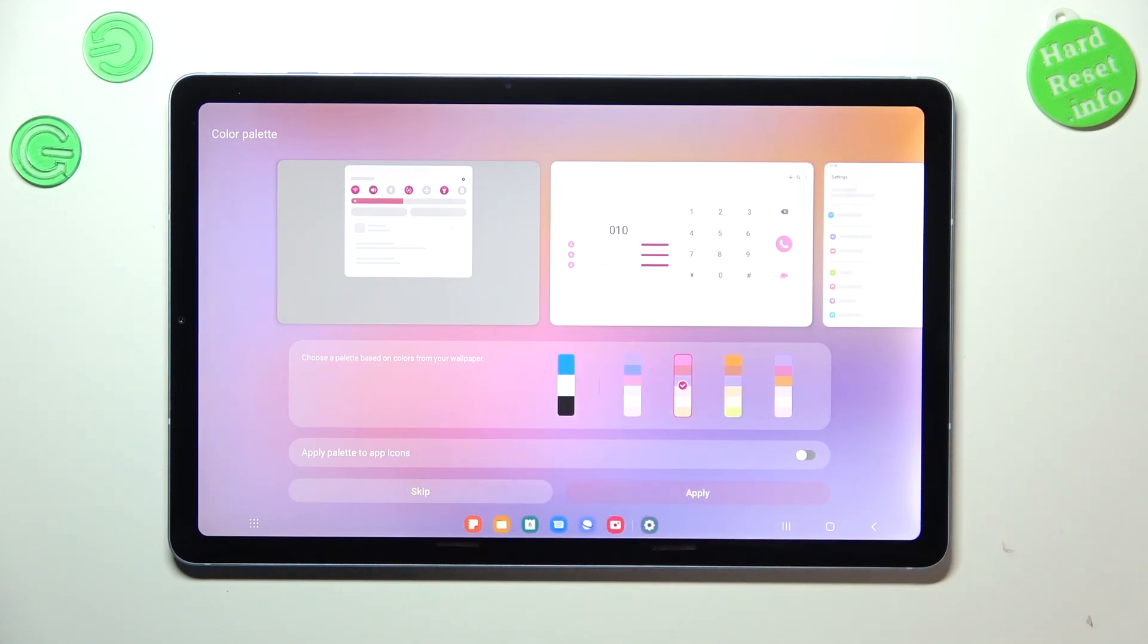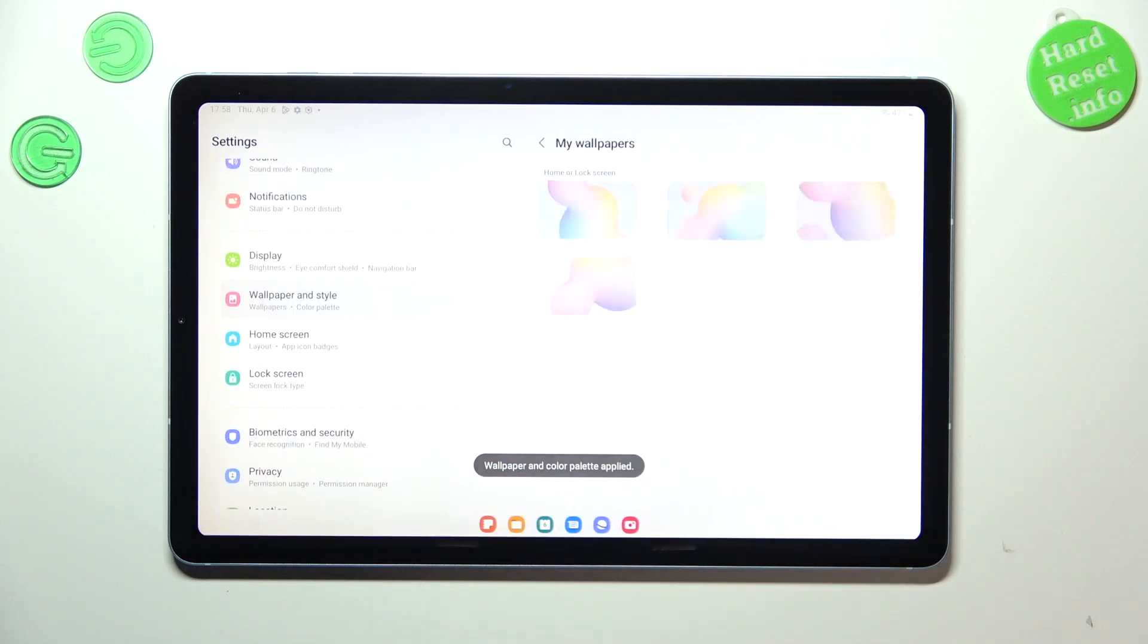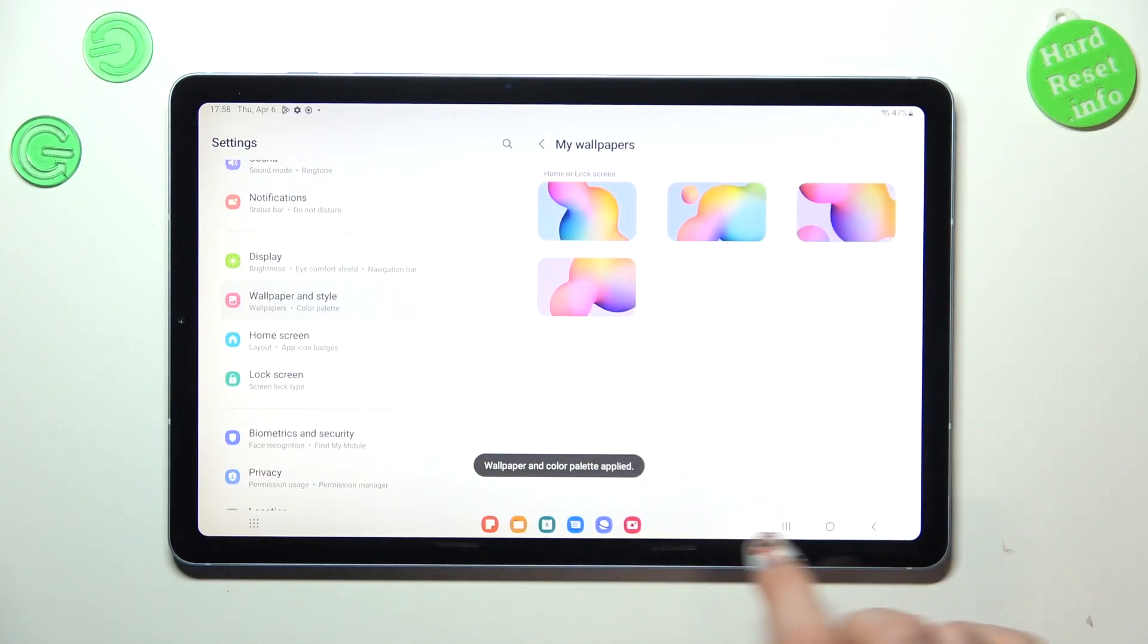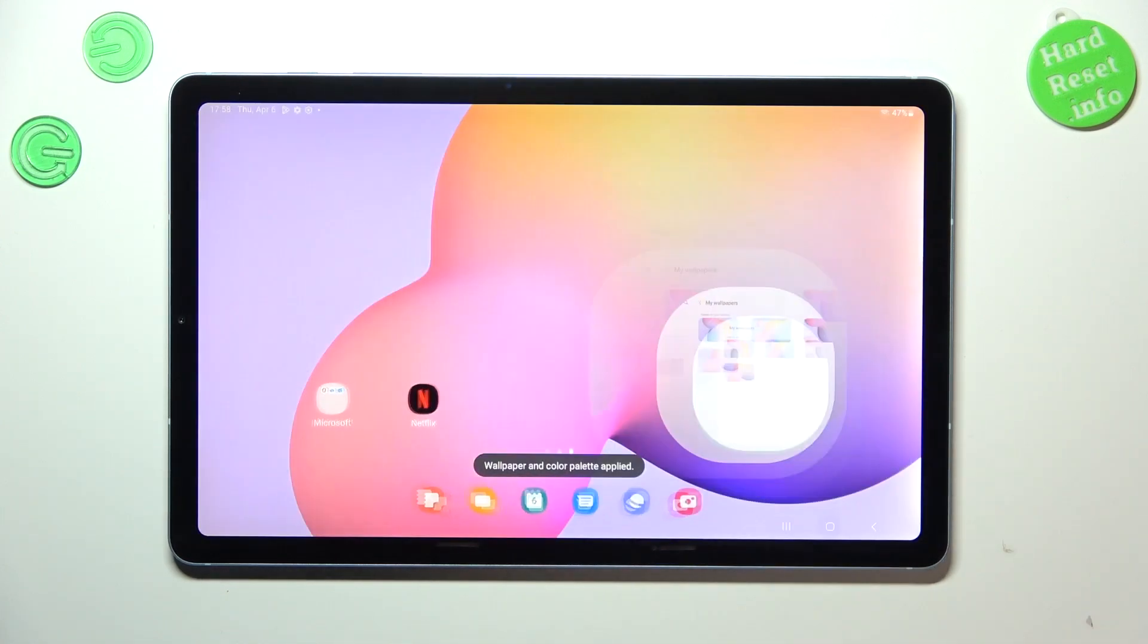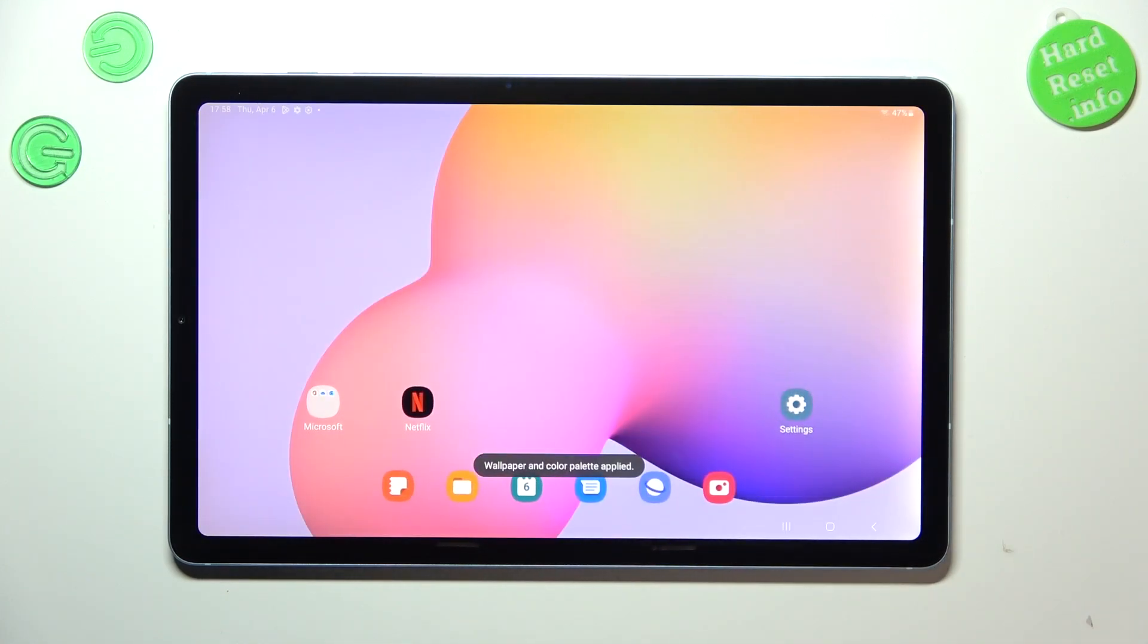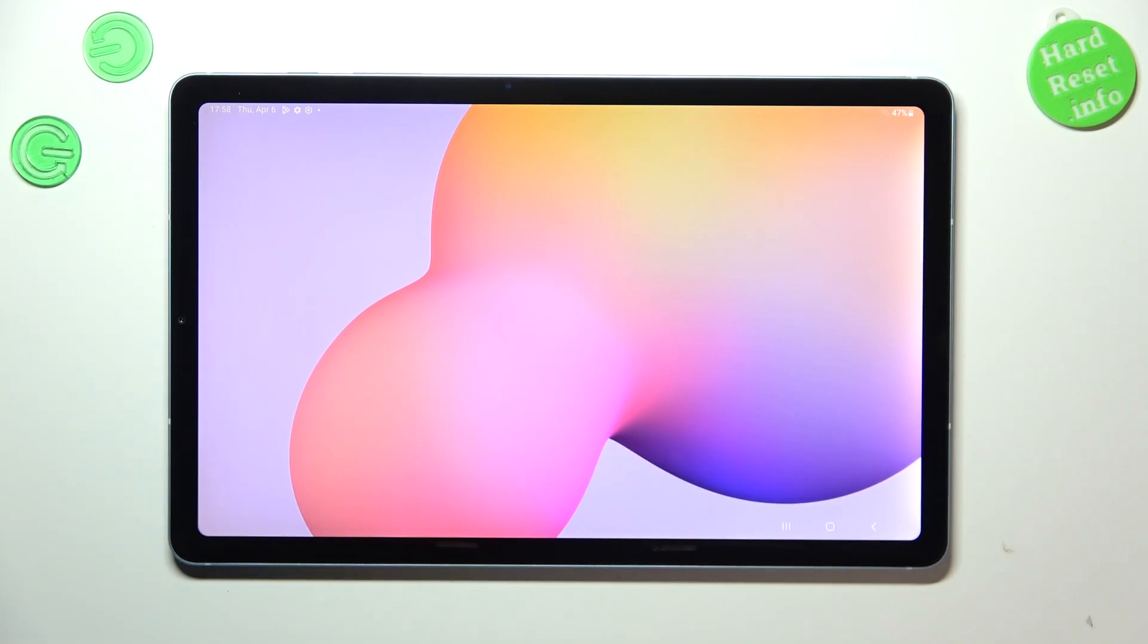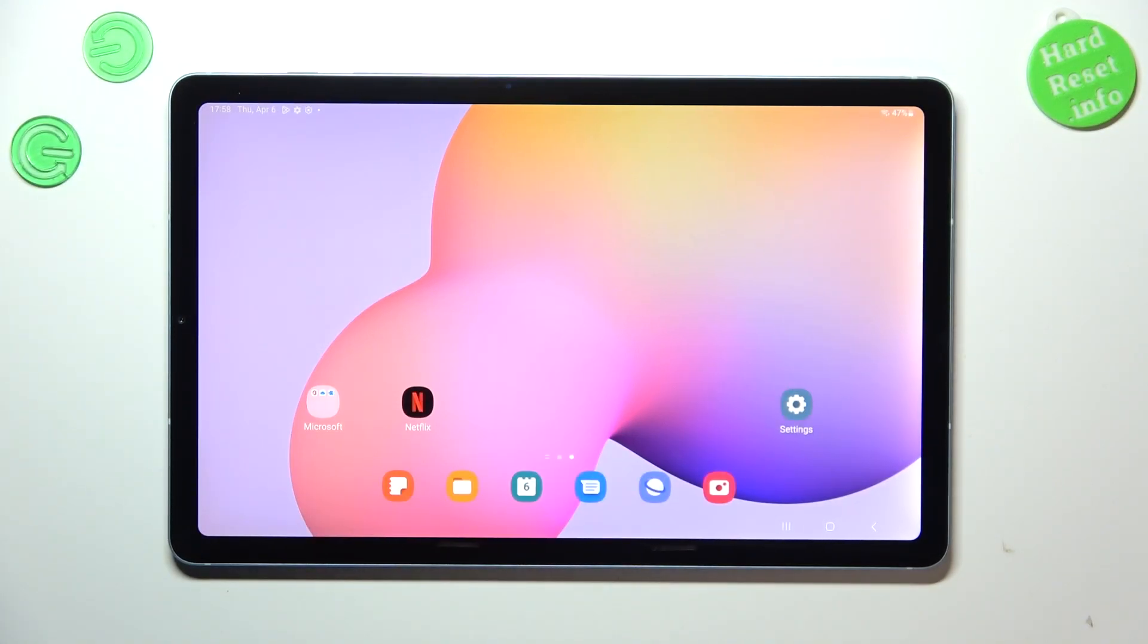All right, so simply tap on apply, and basically that's all. Let's check. Yeah, so the wallpaper has been applied successfully.